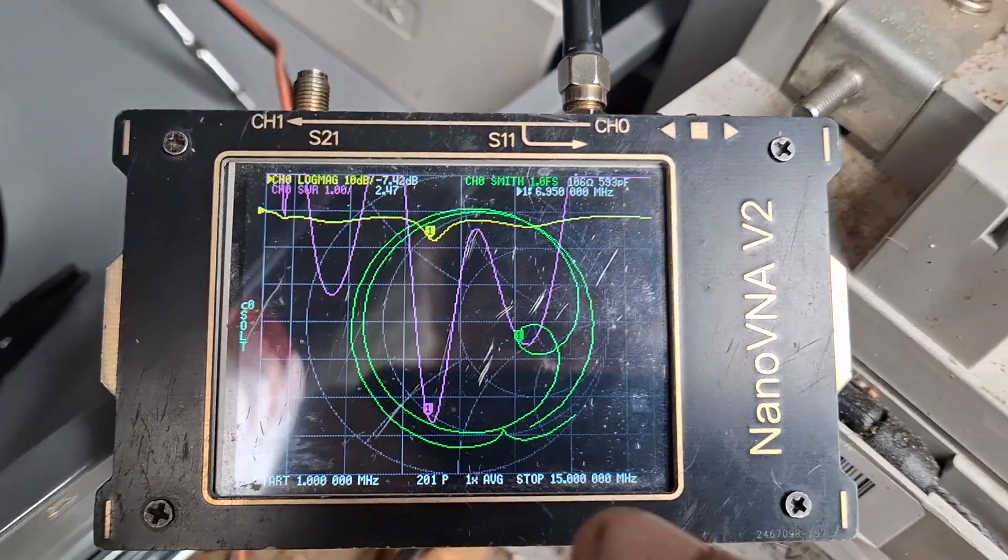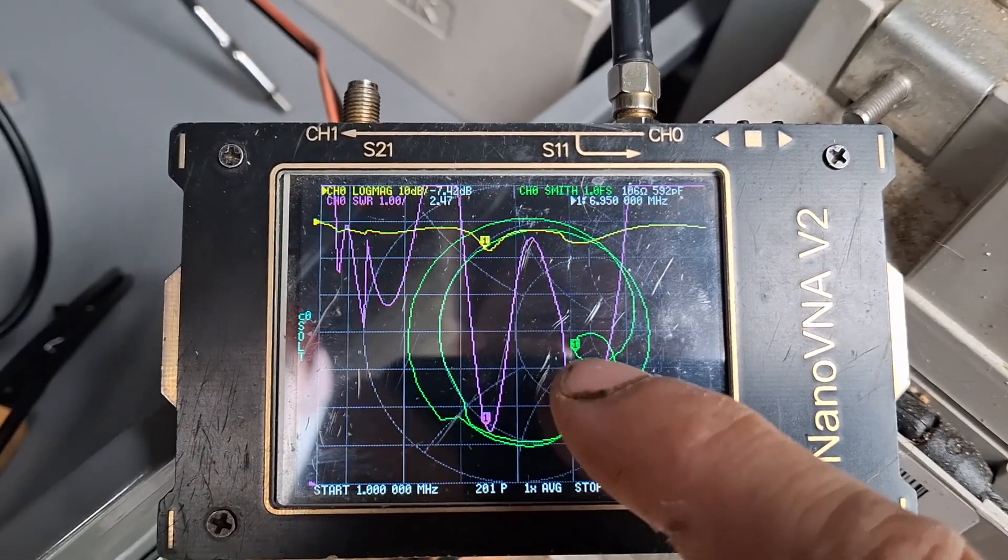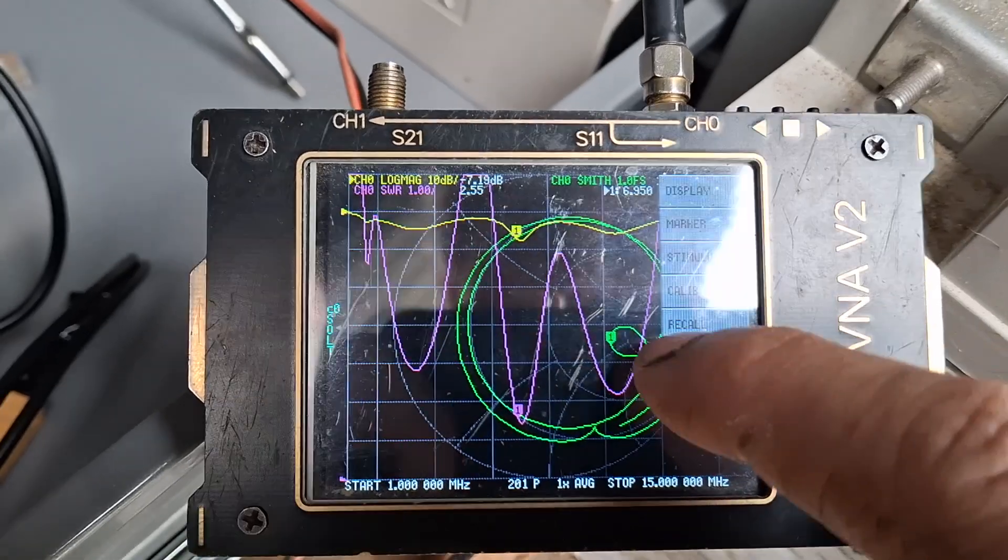Hello everyone, so today we're going to try and match this antenna. I need to get that point there over to there.